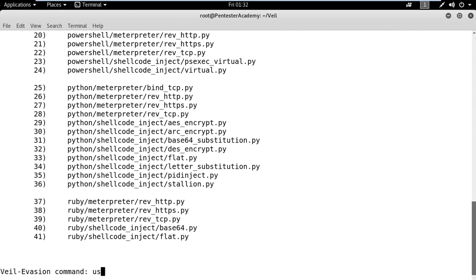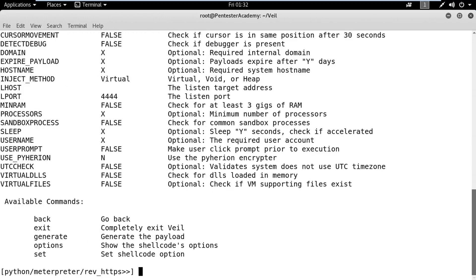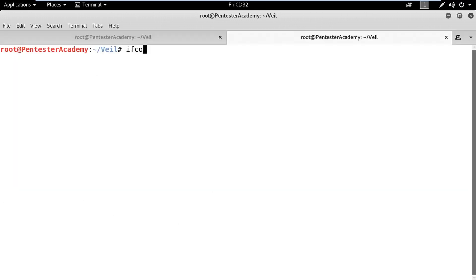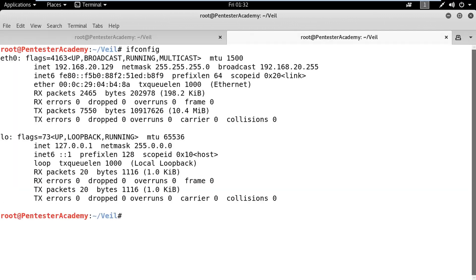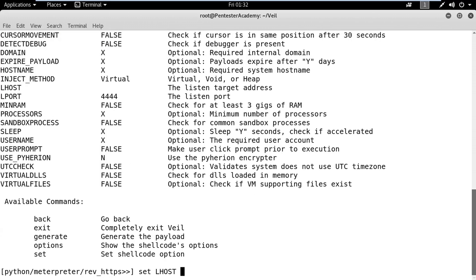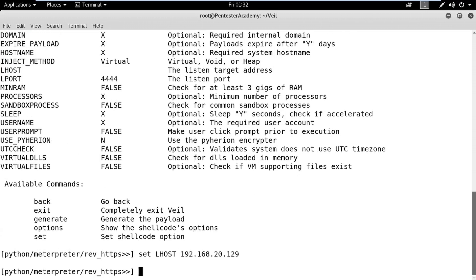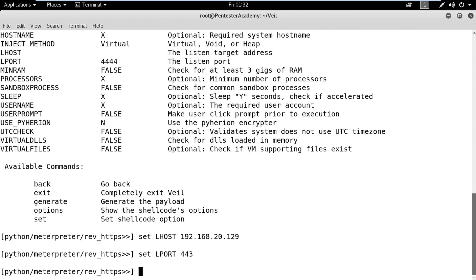Here, we will use the Python Meterpreter reverse HTTPS payload. Let's check the IP address of the attacker machine. Then, set this IP in LHOST and also define LPORT. This IP and port information will be used by the payload to connect back.